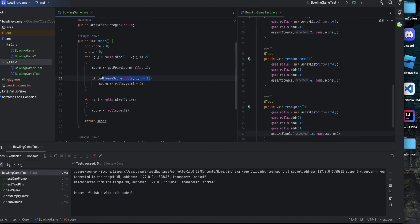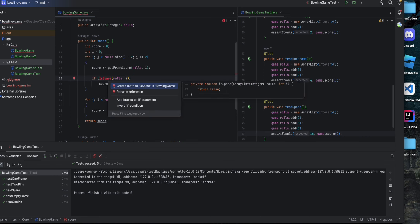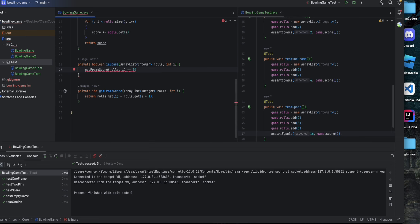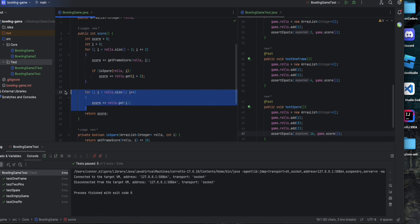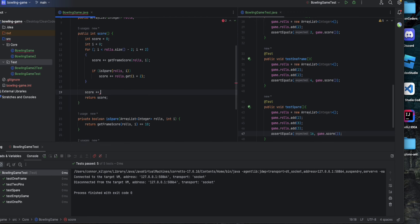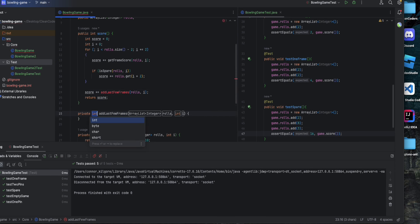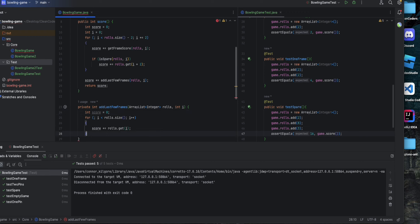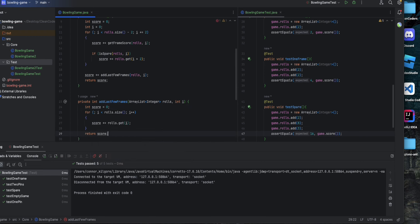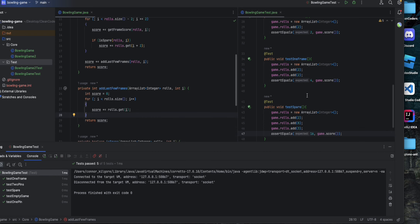Following the Single Responsibility Principle, we shouldn't be testing if we're at a spare inside the score function, so we're going to extract that out as a function called isSpare and return if that resolves to true. Also following single responsibility, we don't want to add the ending frames inline, so we'll call score plus equals addLastFewFrames. This function will serve the purpose of adding those last few rolls. We'll redefine score inside it and return score. Rerunning that, everything passes.